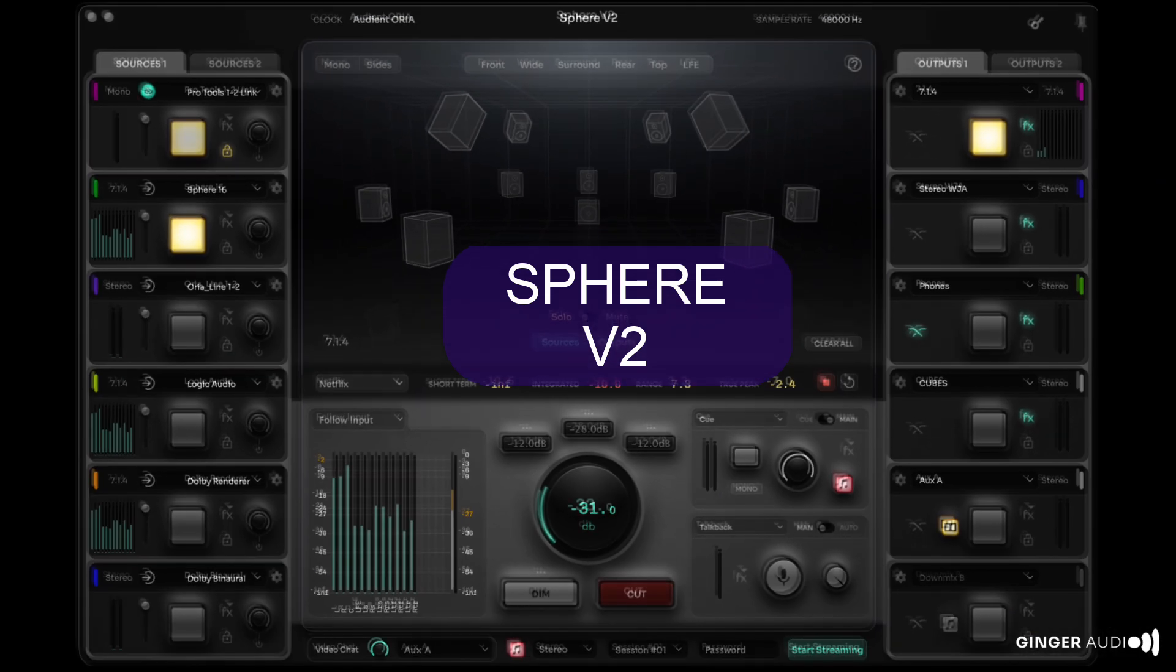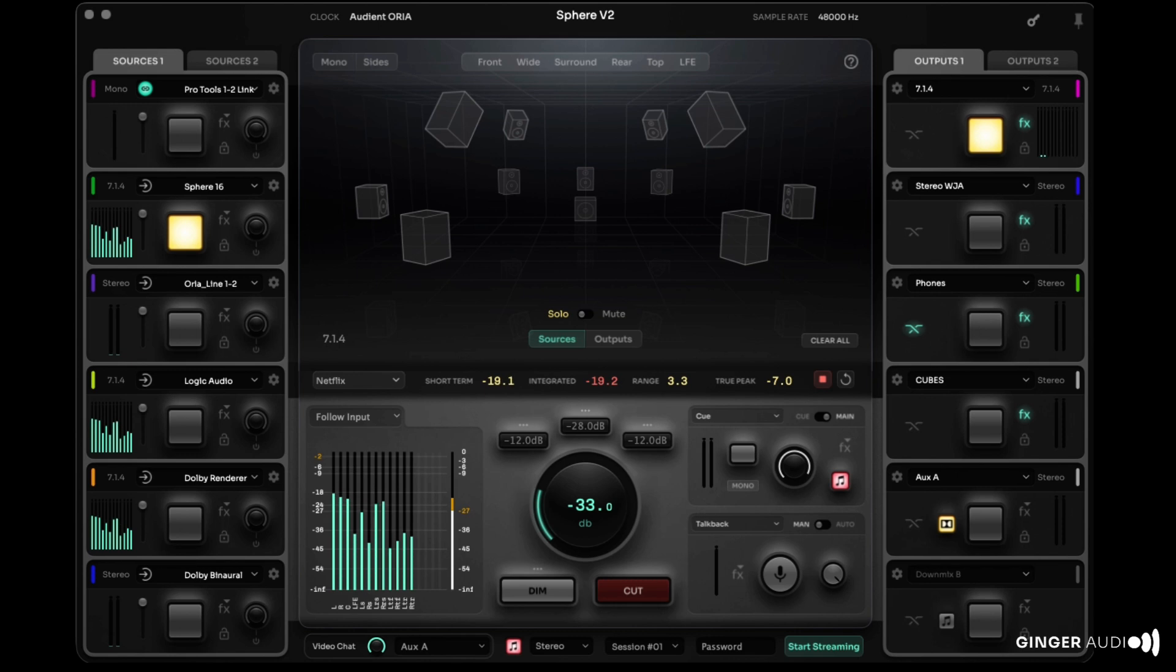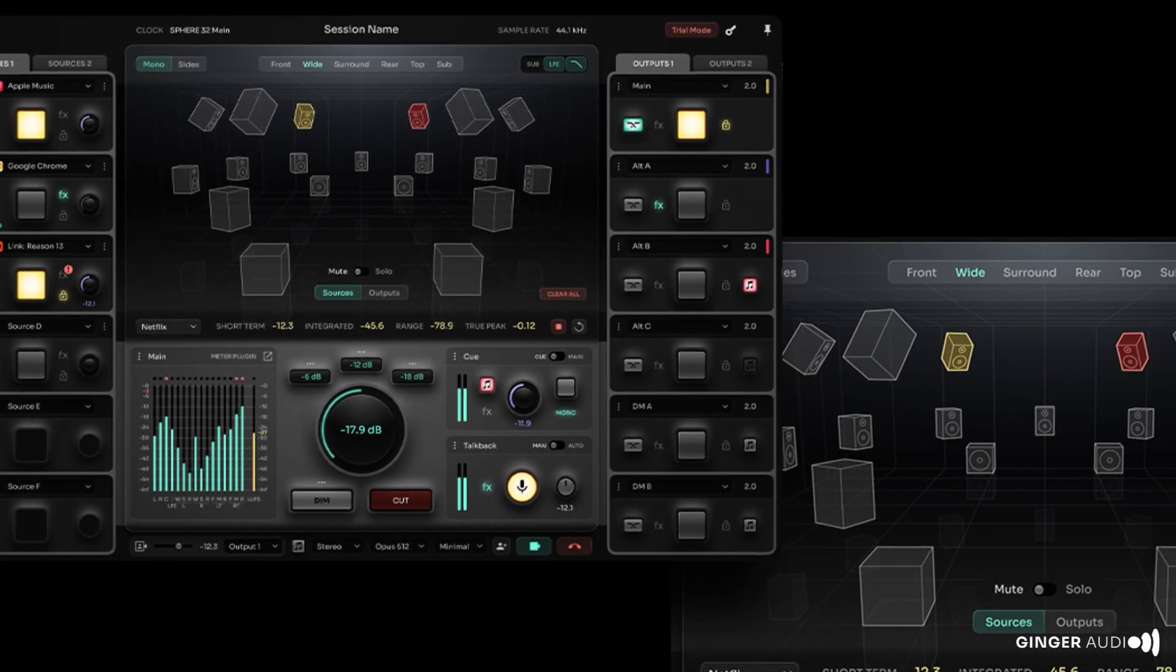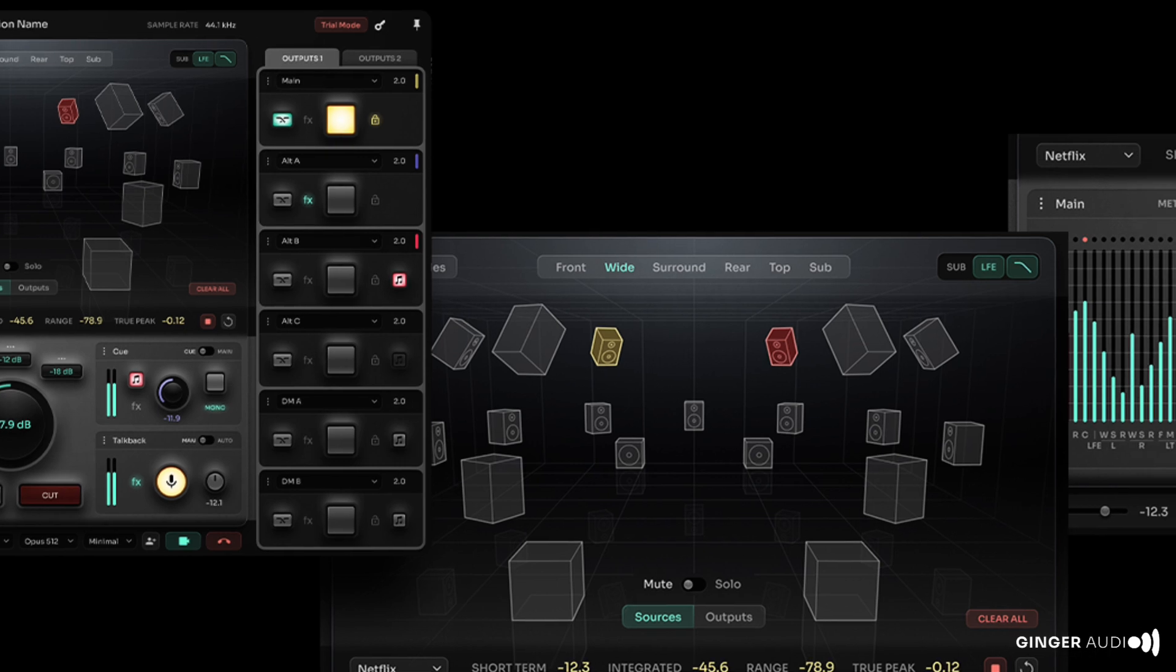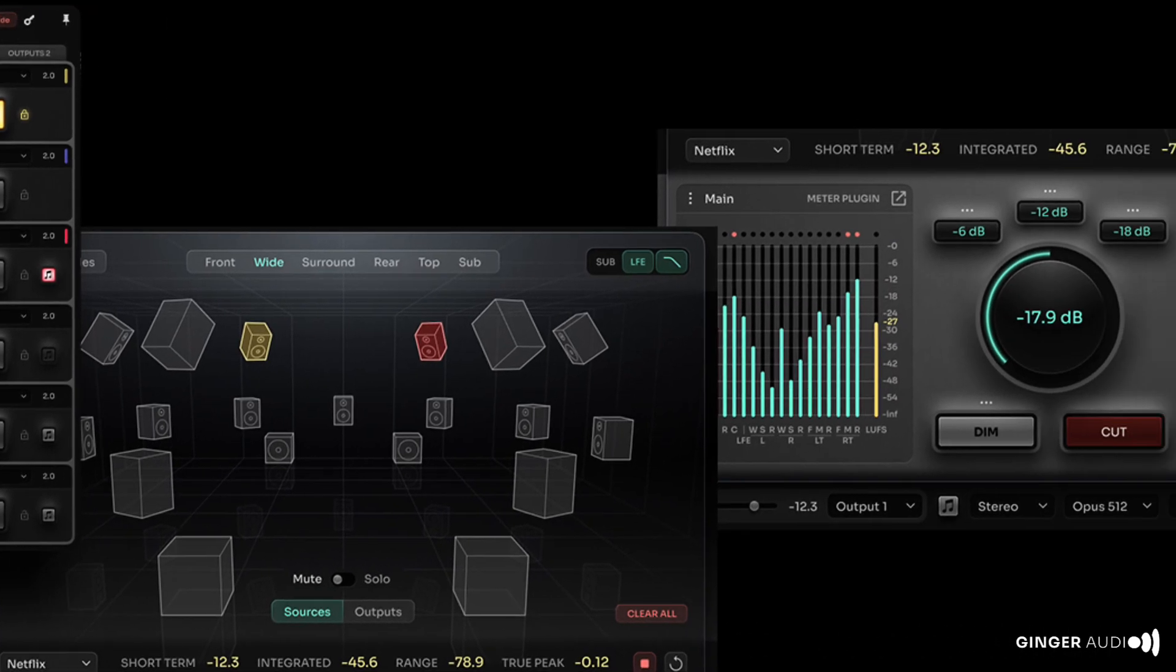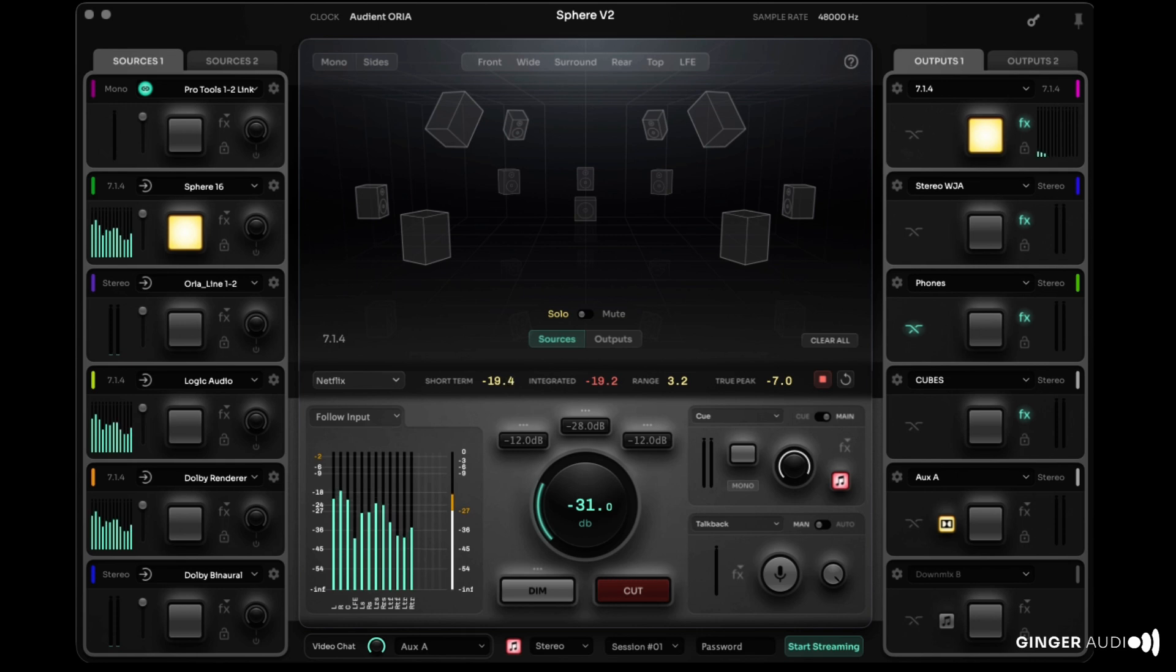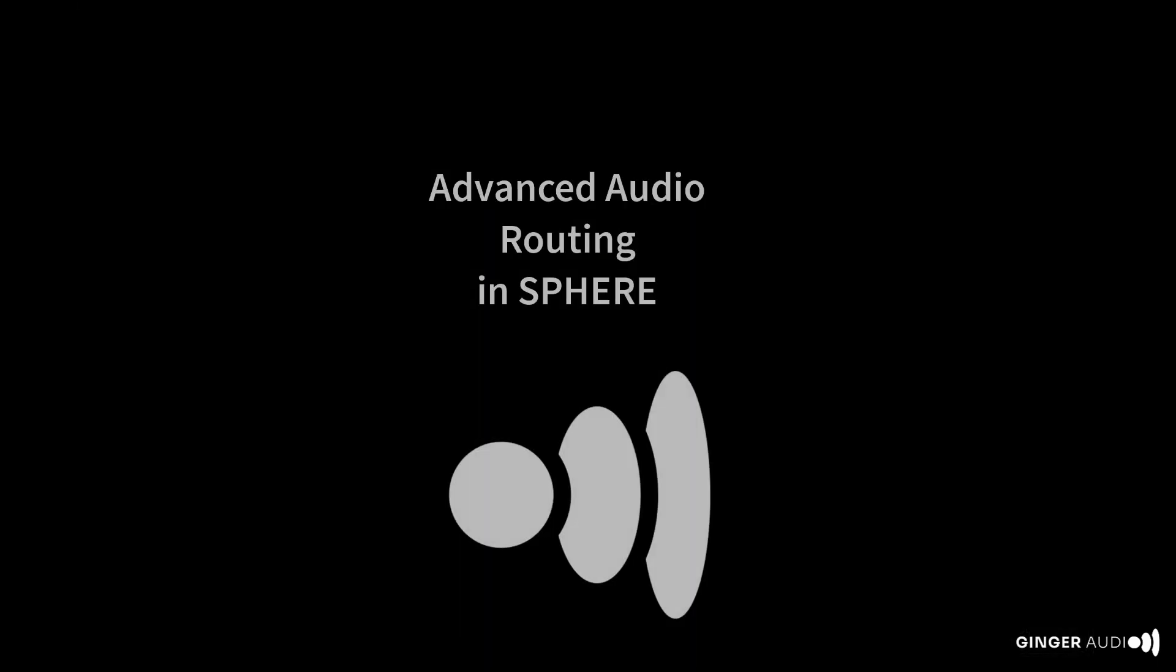Sphere from Ginger Audio is the professional multi-channel audio routing and monitor control application for Mac. Sphere allows you to easily manage and route audio signals in any control room environment. With its intuitive interface and a wide range of advanced features, Sphere is the ultimate tool for professional audio engineers and sound designers. Let's take a look at its operation.